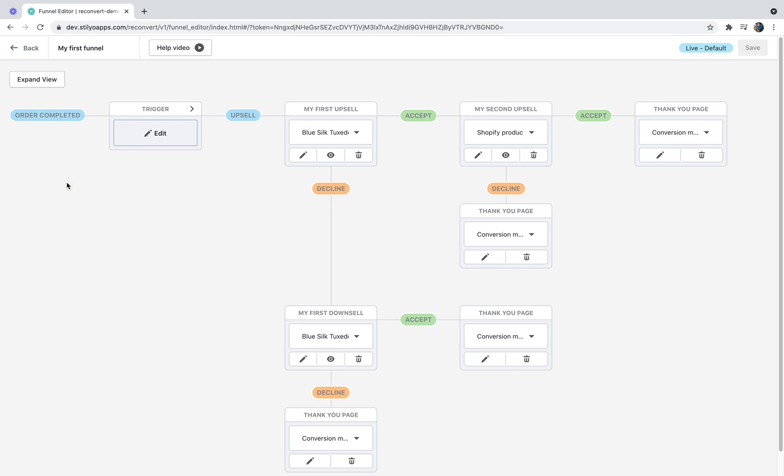That's it, guys. Thank you so much for watching. I hope you learned how to use your post-purchase funnels with Reconvert. If you have any questions, make sure to comment them below and we'll do everything we can to help. We also have live chat support available 24/7 at the bottom right corner of the screen. I'll see you later and good luck with Reconvert.